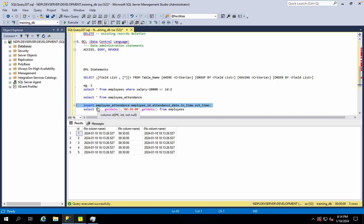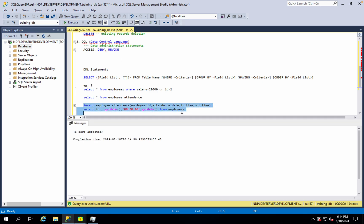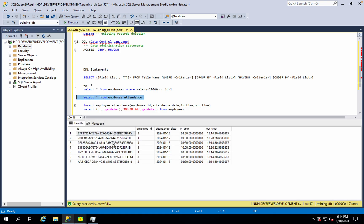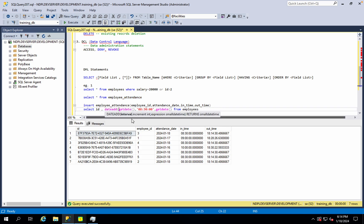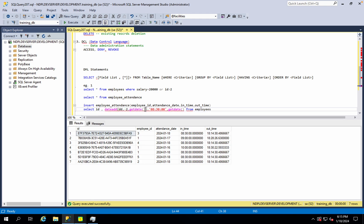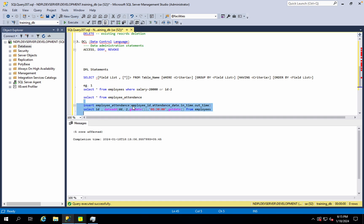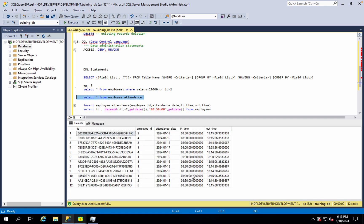Then we have to insert the results into the employee attendance table. If the employee is available, the attendance is automatically available. You can see the results of the employee attendance table.